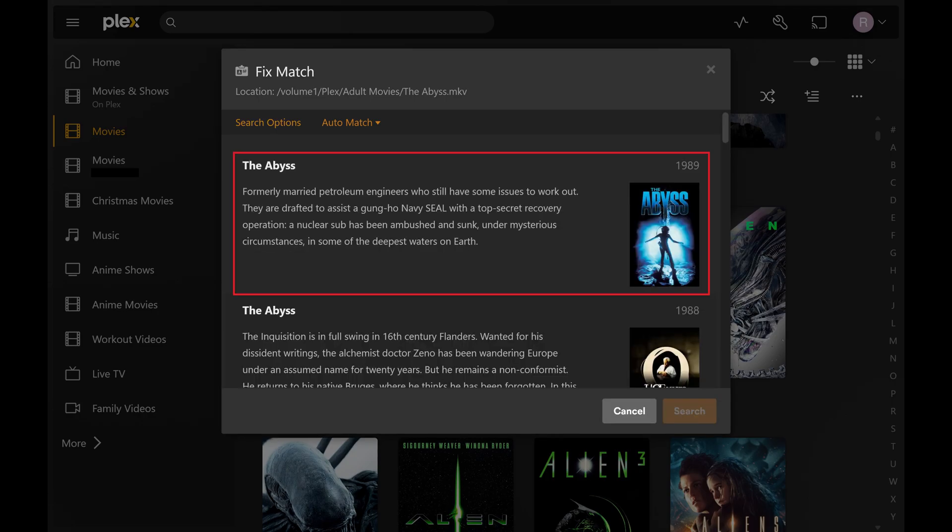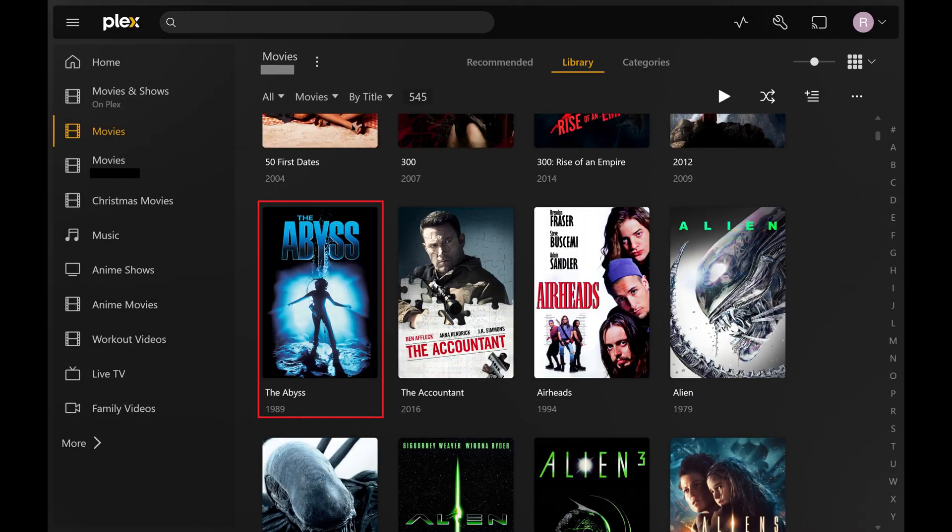Step 7. Scroll through this list until you find the item you want to match your content to, and then click that item. The metadata for your Plex item will be updated immediately.